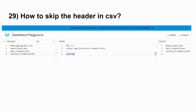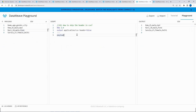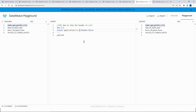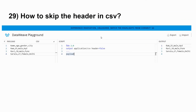The next question is: how to skip the header in CSV. We have a CSV file with a header and three rows. By default, the output includes the header. To skip it, add the property `header = false` to the DataWeave script. With that property in place, the output shows only the three data rows without the header.